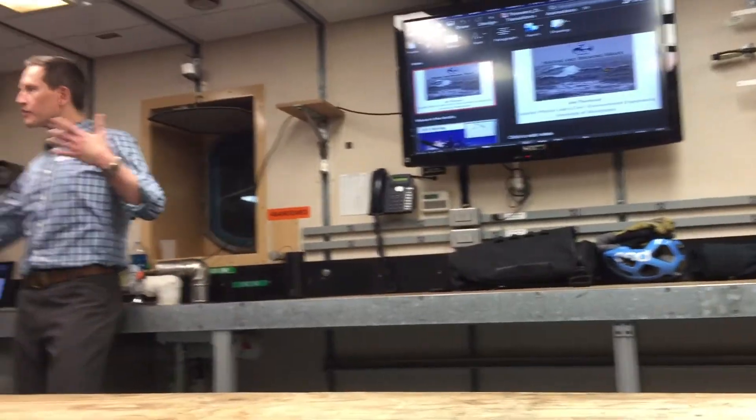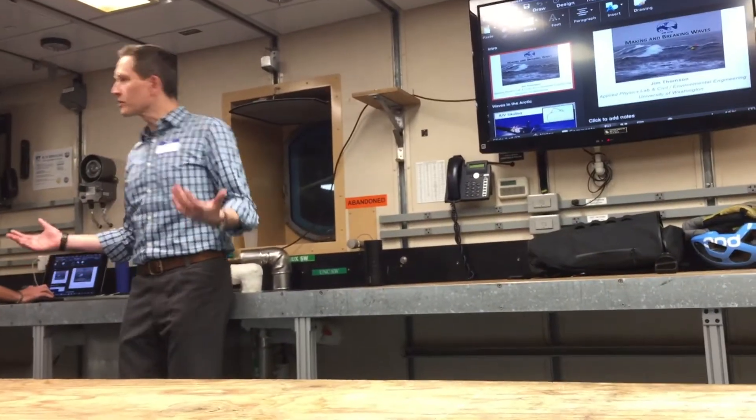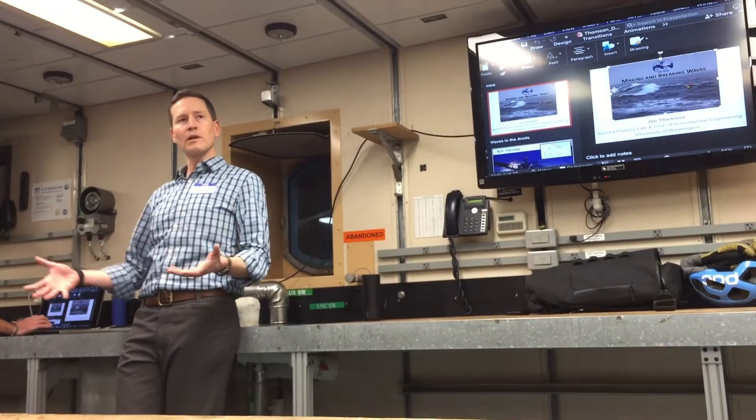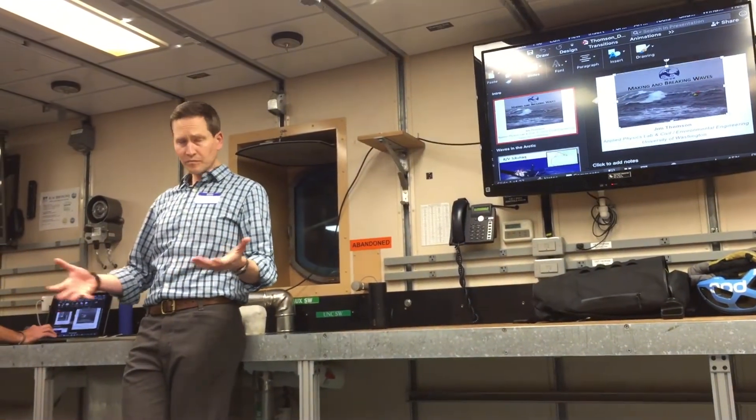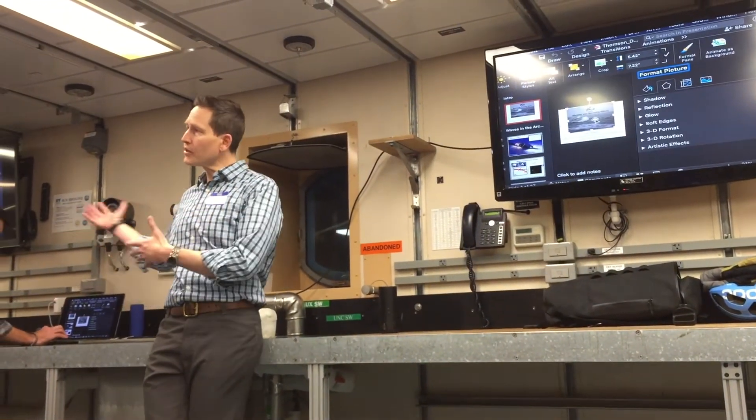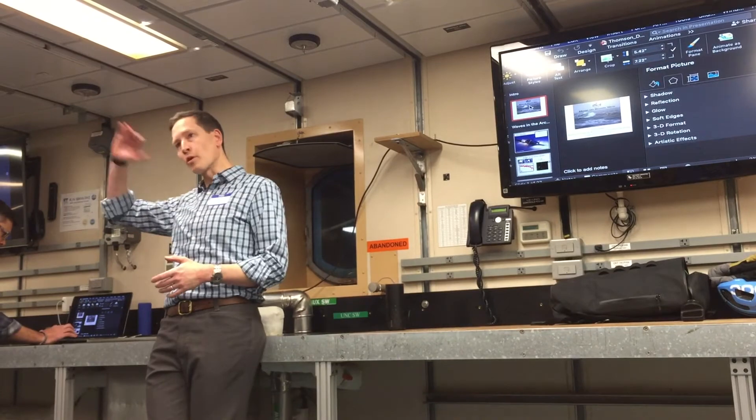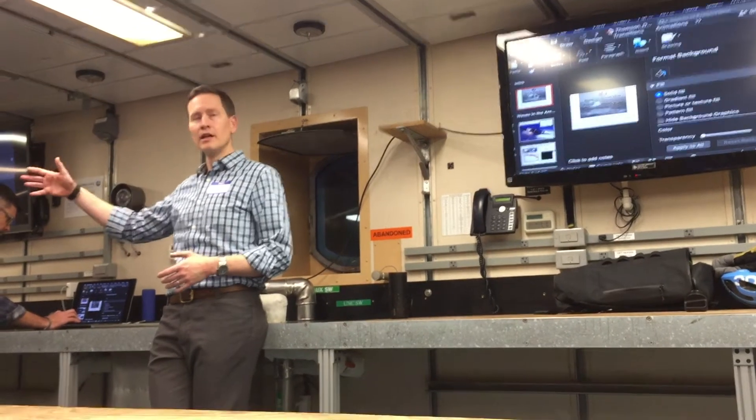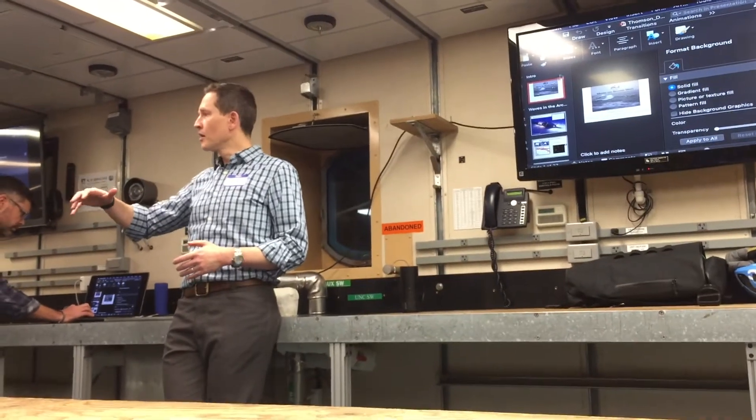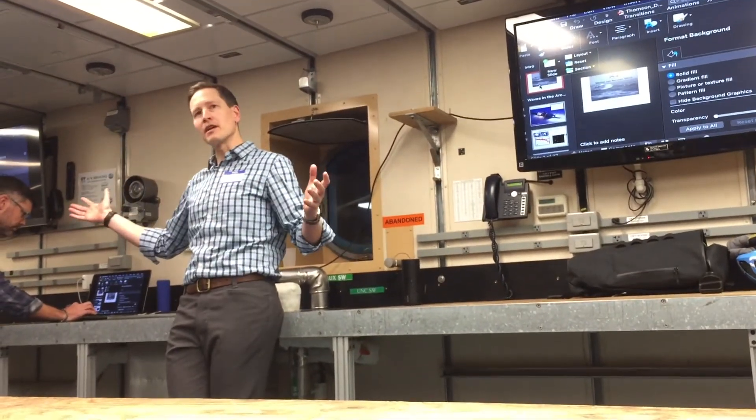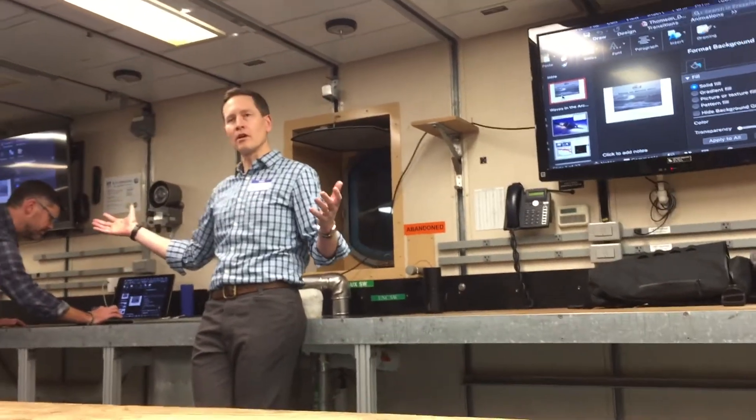I want to tell you about this trip we just did when we took this vessel from Nome, Alaska, went up into the Arctic across the north slope north of Alaska, and measured all sorts of things happening in the fall in the Arctic.